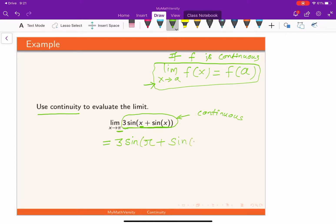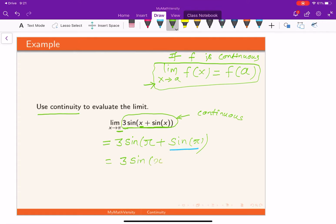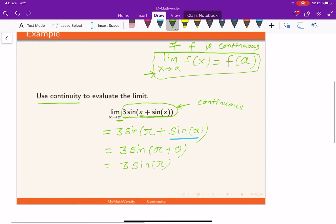Replacing x with pi, we get 3 times sine of pi plus sine of pi. Now, sine of pi is zero — you can verify this using the unit circle chart or a calculator in radian mode. So the expression becomes 3 times sine of pi plus zero, which is 3 times sine of pi, and since sine of pi is zero again, we get 3 times zero.